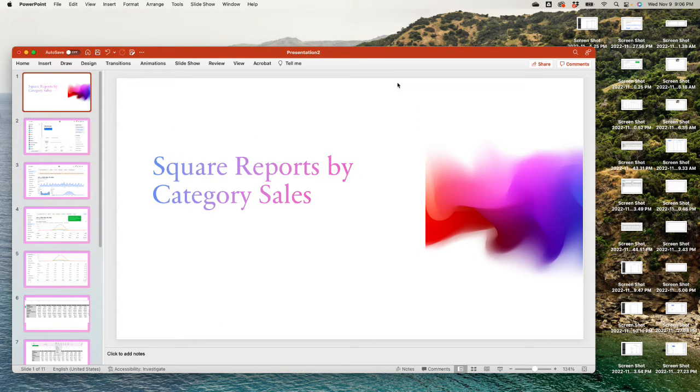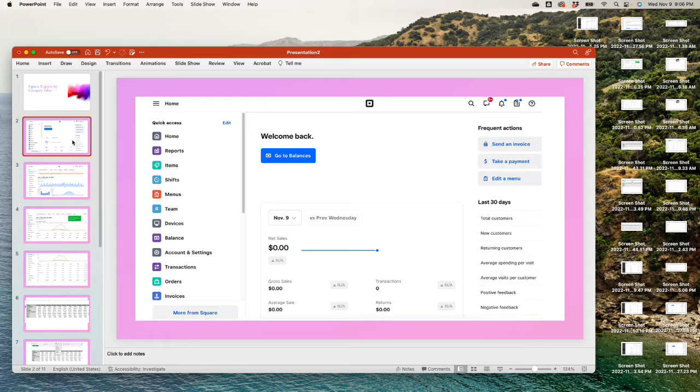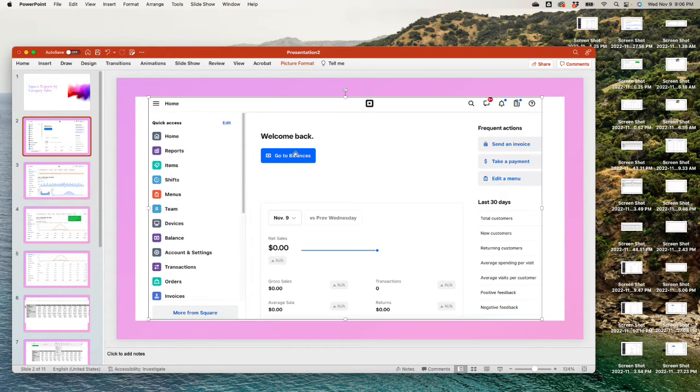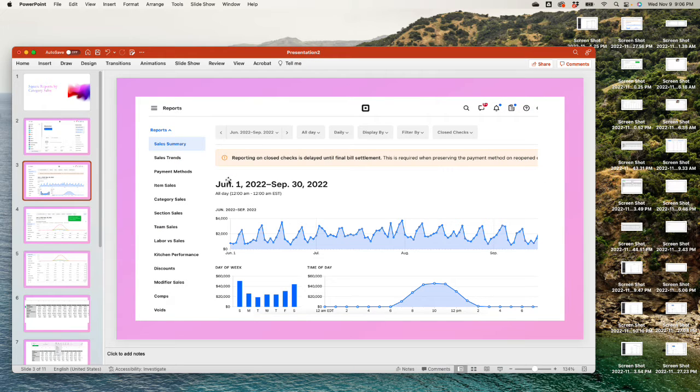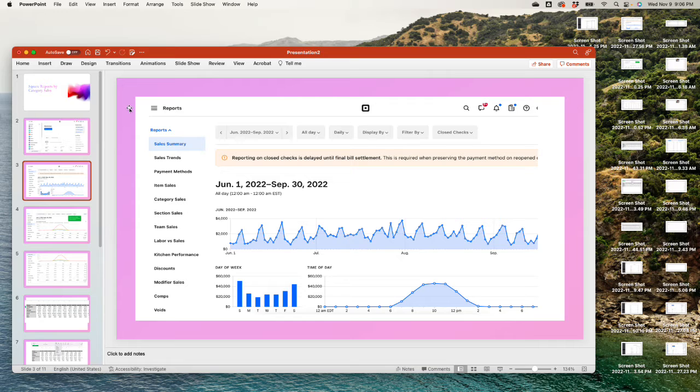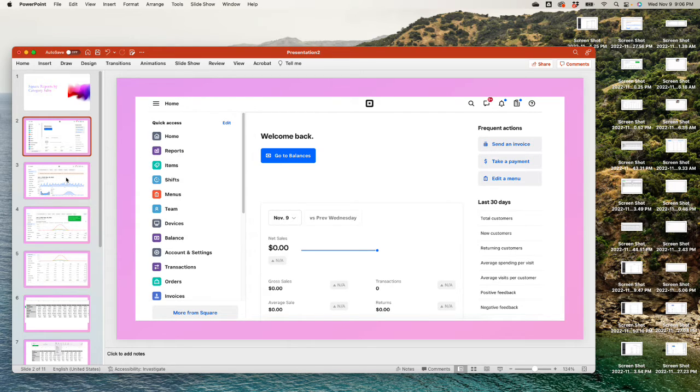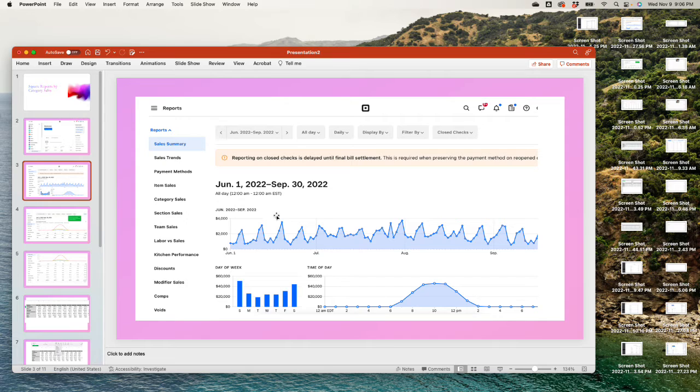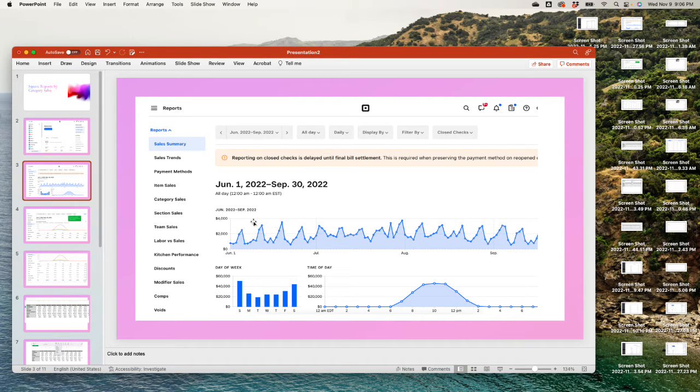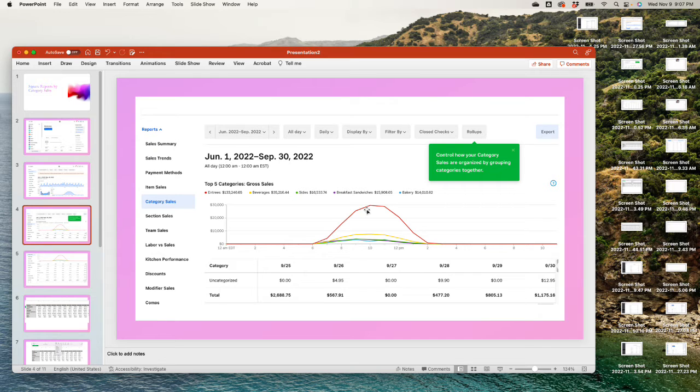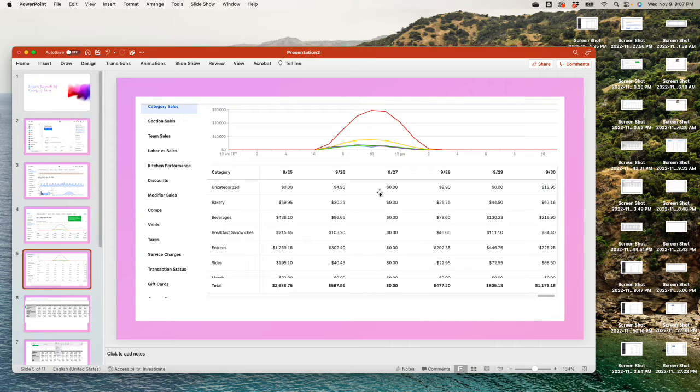Square reports by category sales. The first thing you want to do is log in to your Square. This is what you're gonna see, that's your home page. The next thing you want to do is click on reports. Once you get to reports, this is what you're gonna see.